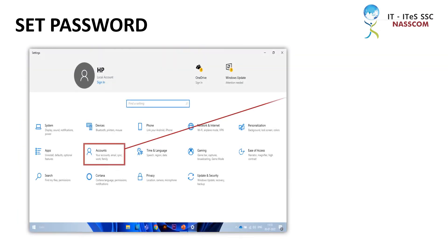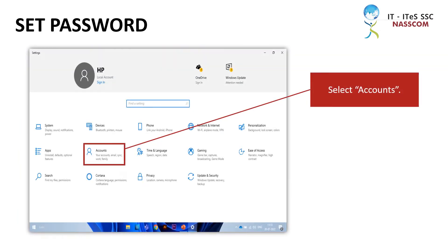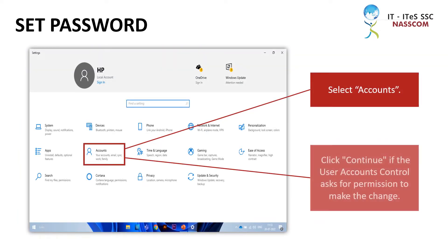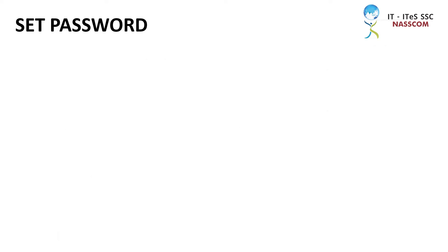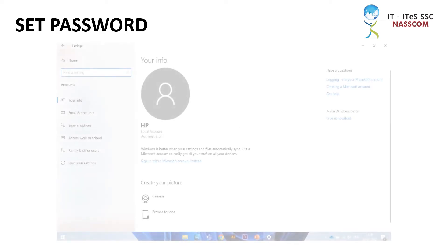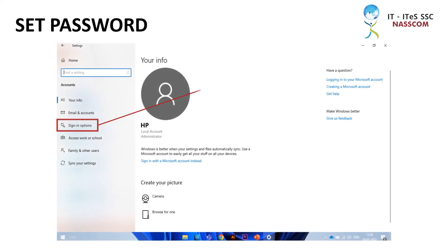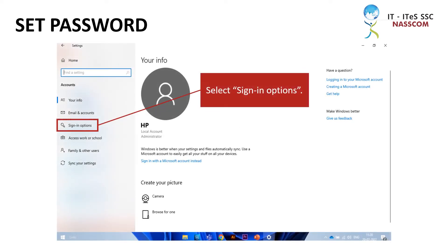Select Accounts. Click Continue if the User Accounts Control asks for permission to make the change. Your info page will appear. Select Sign-in Options.